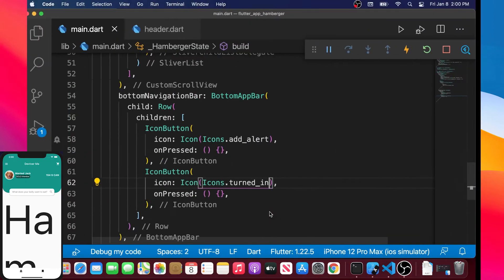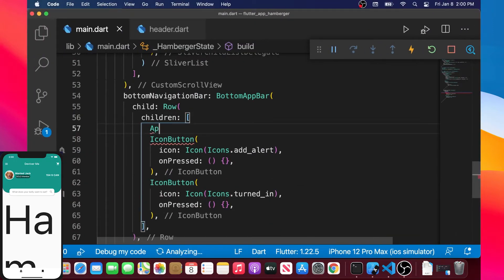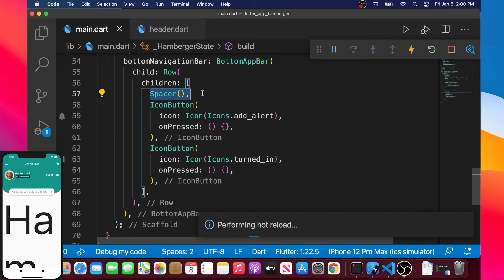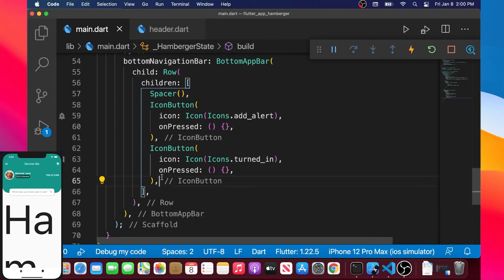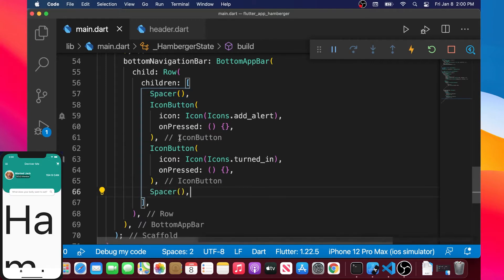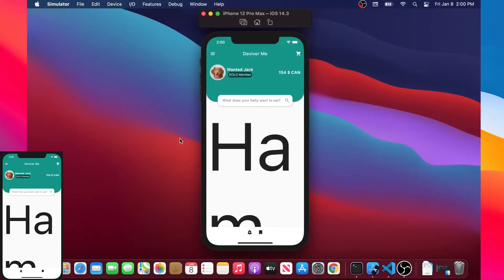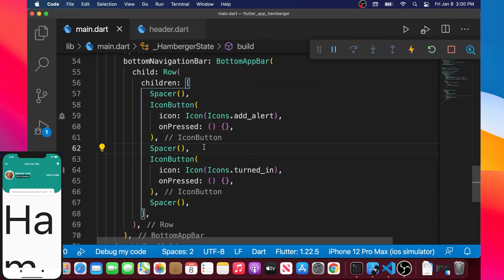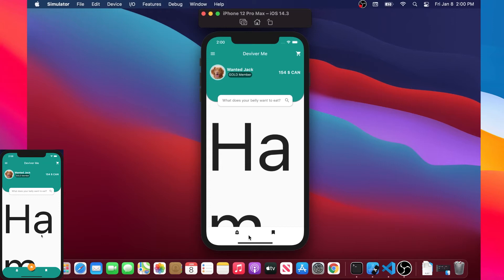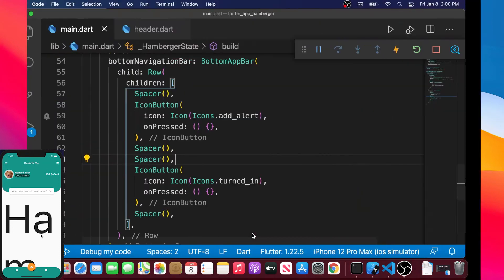We would like to put the icons in the middle, so we will add a Spacer widget at the top, copy the Spacer widget, paste it at the end, and also add one in the middle of the two icon buttons. The space in the middle was not enough, so we put two spacers inside — now it looks perfect.